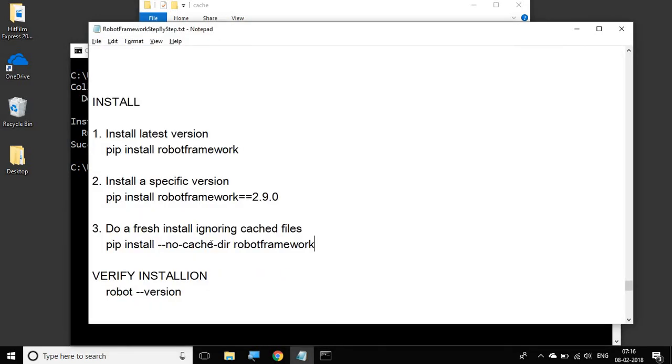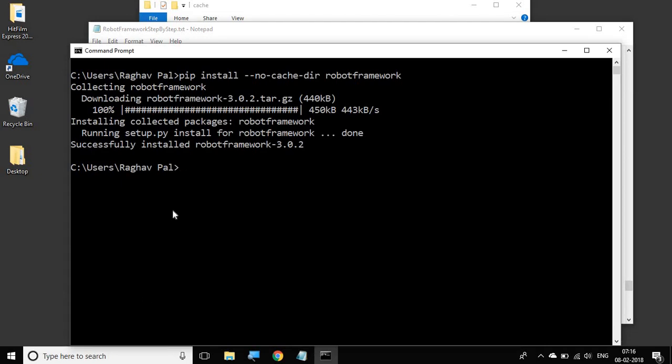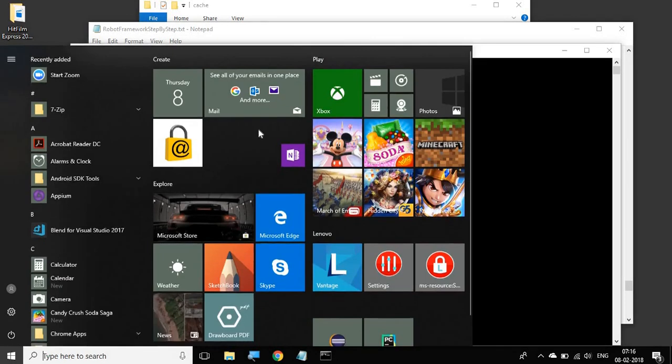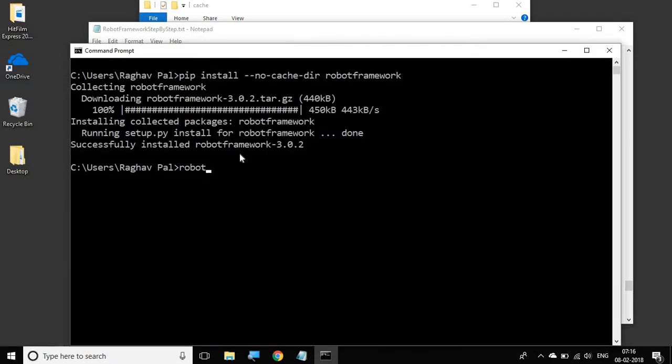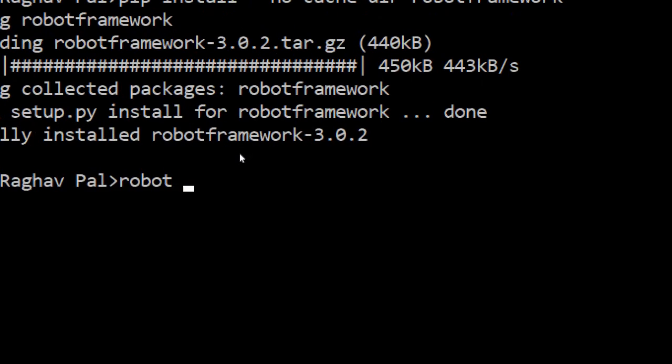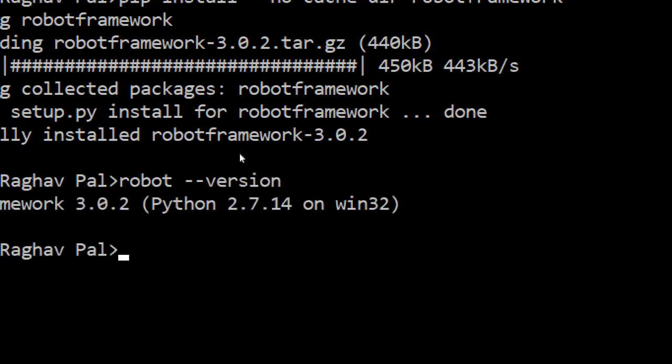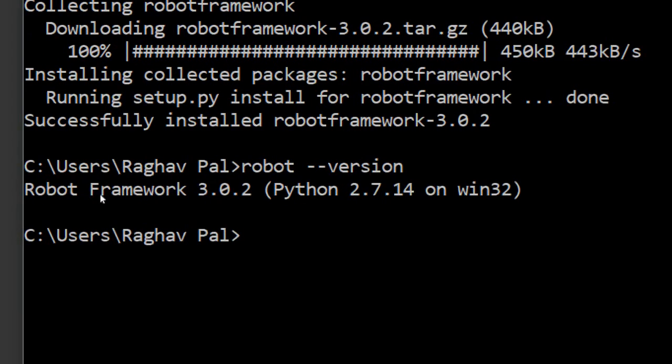So now let us go to verify installation. Of course, whenever you install, you should verify. You can say robot --version.